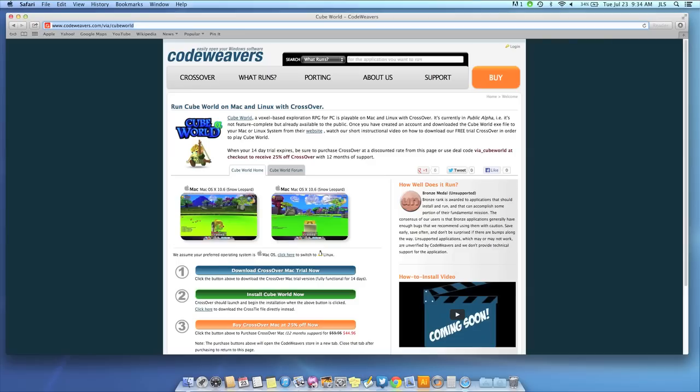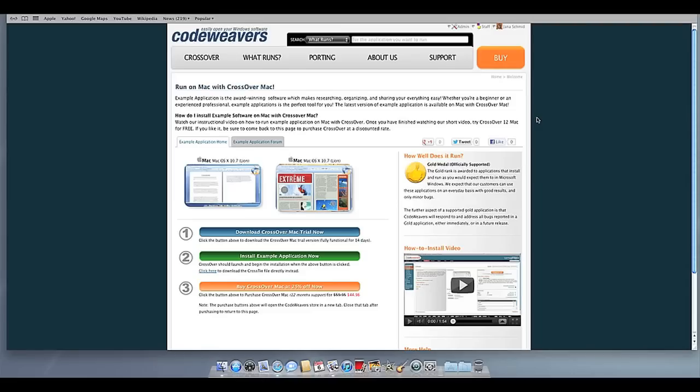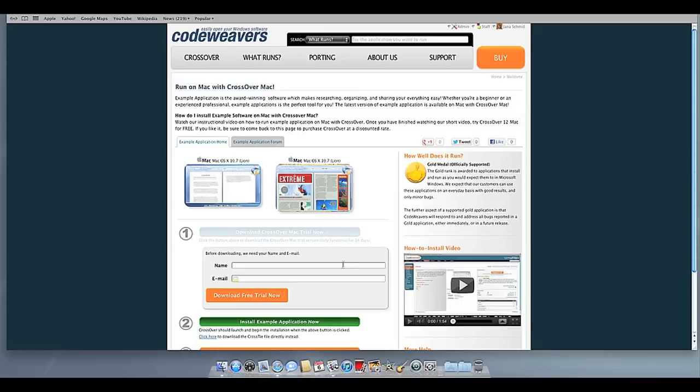This video will show you how to install the Windows software you want using Crossover Mac. The first thing we are going to do is install the Crossover trial version on our computer. If you already have Crossover on your machine, feel free to skip ahead to the next step.